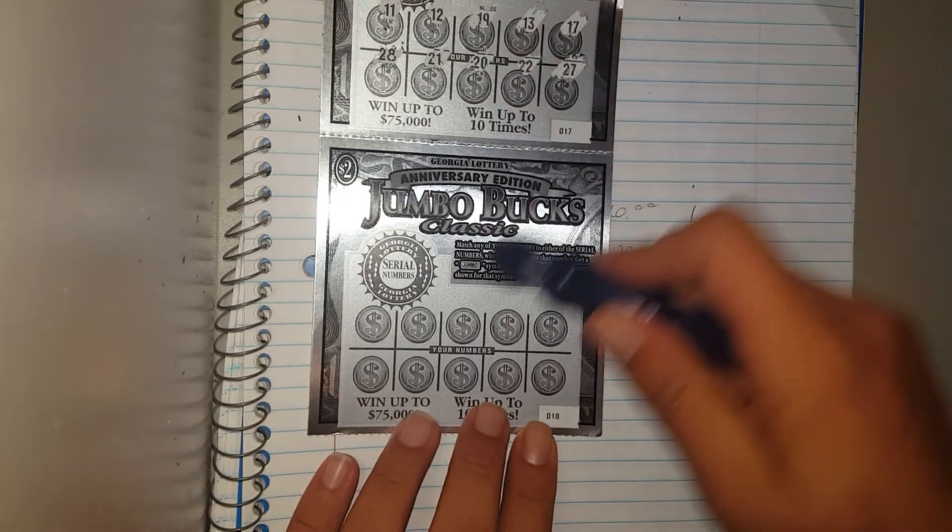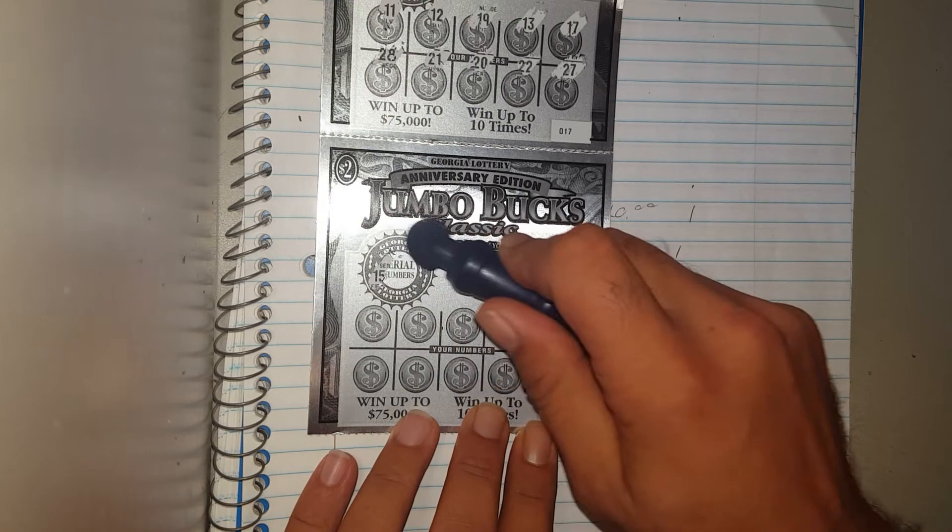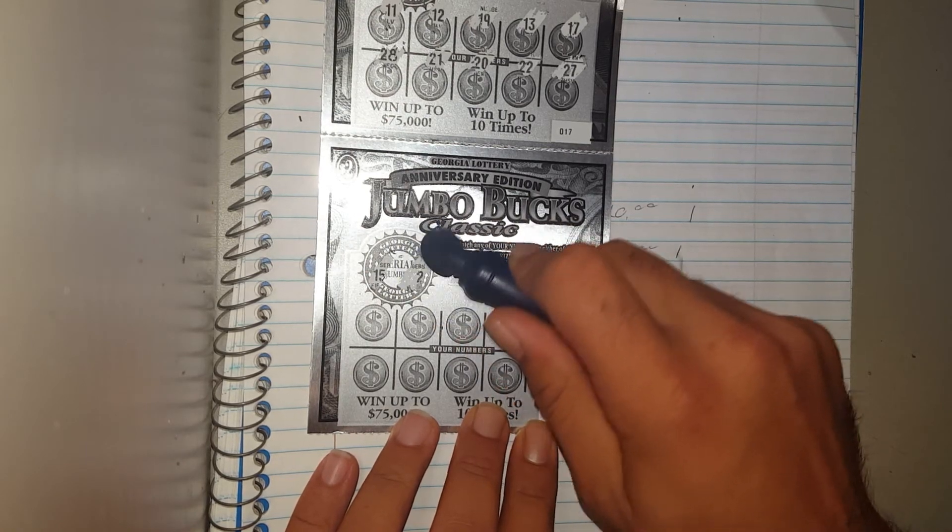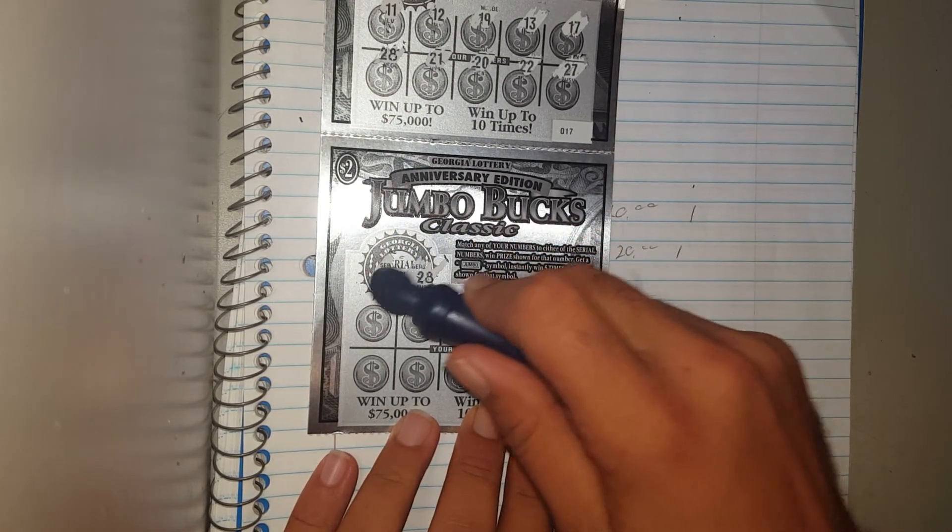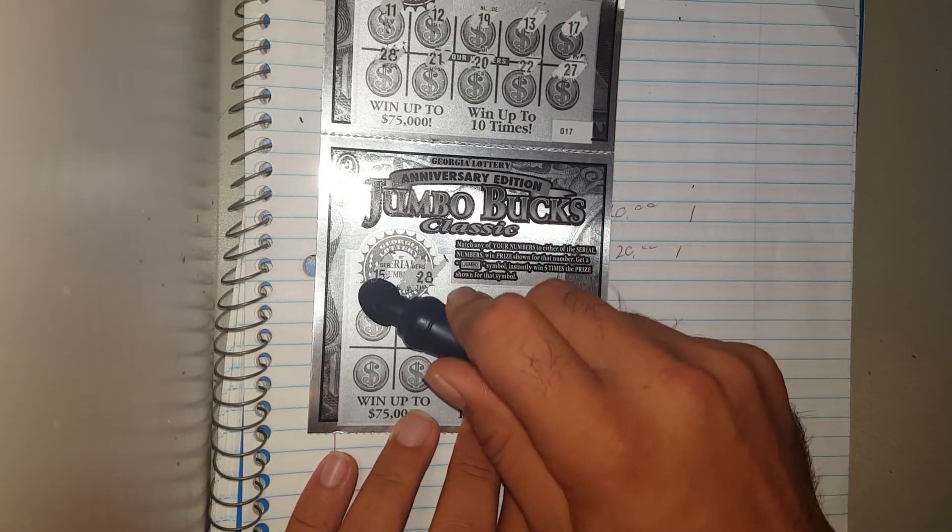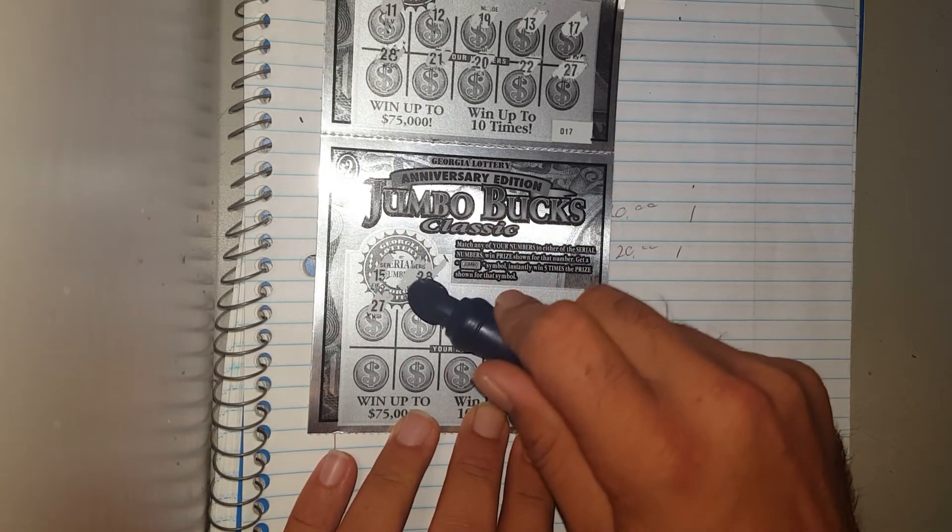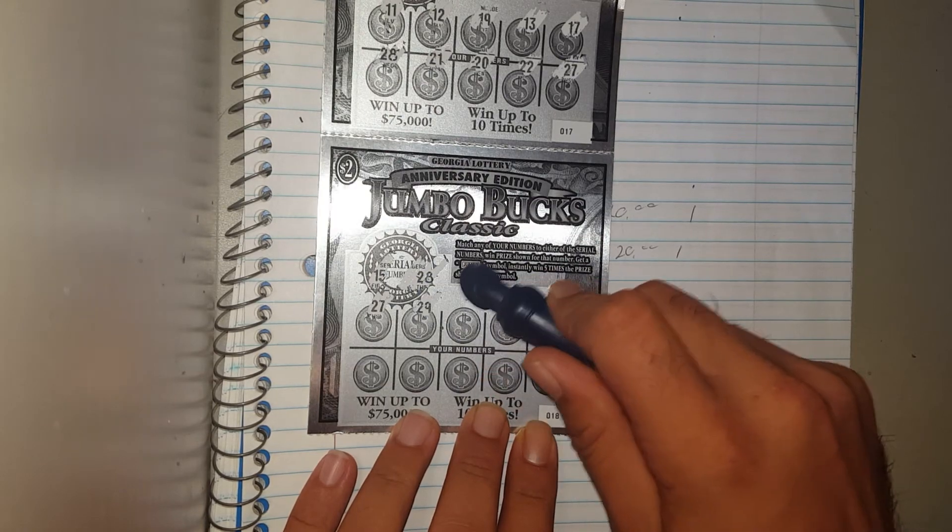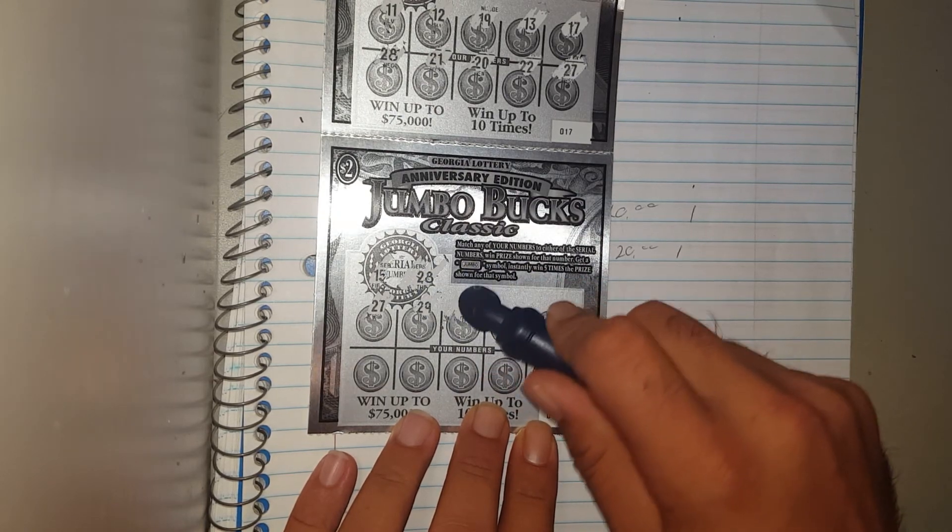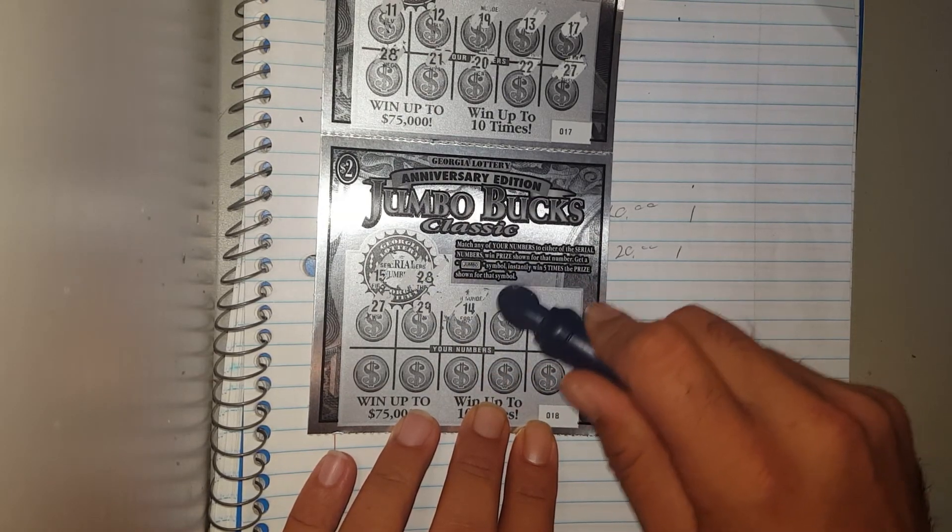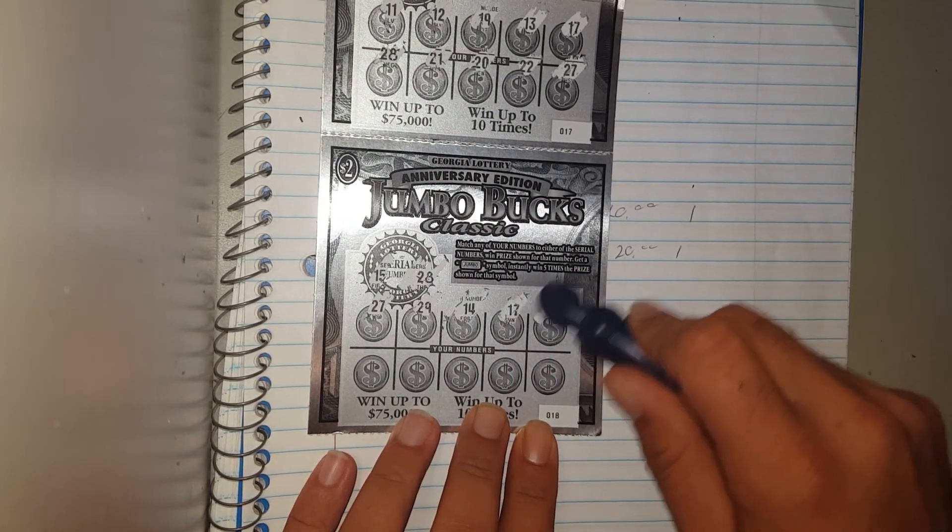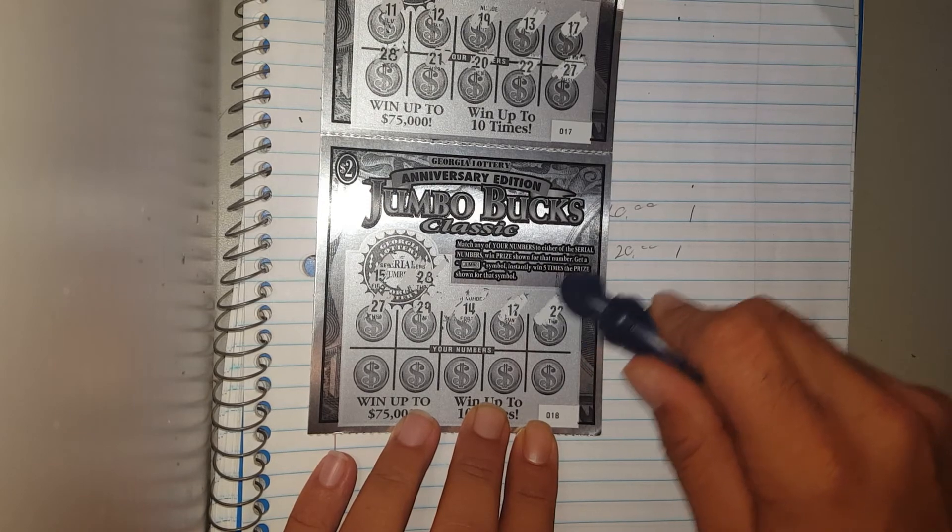Let's try the second one. Let me just scratch off these numbers first this time. 15, 28, 27, 29, 14. One offs everywhere we see.